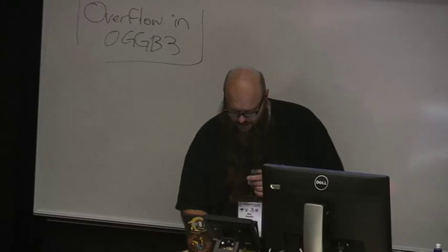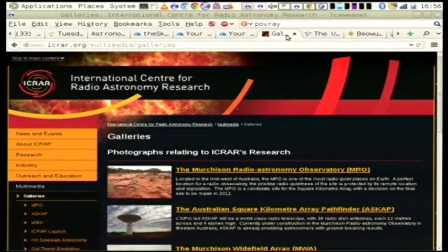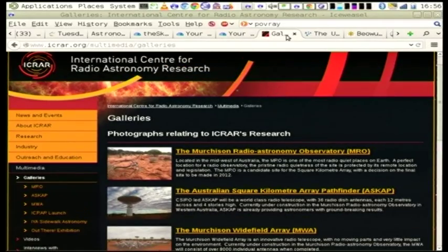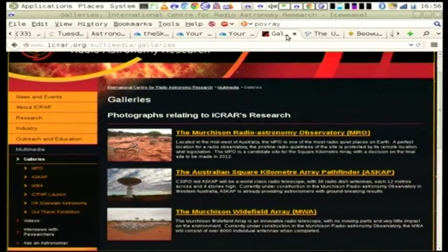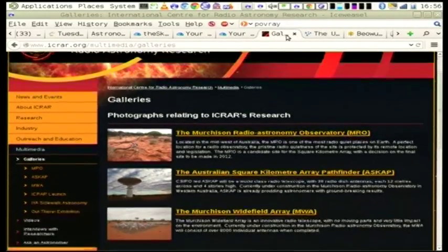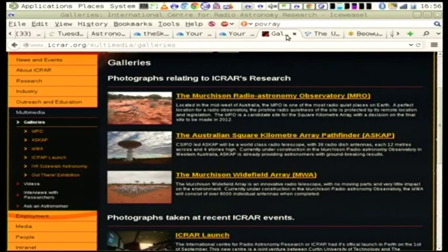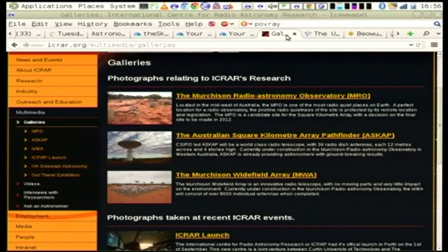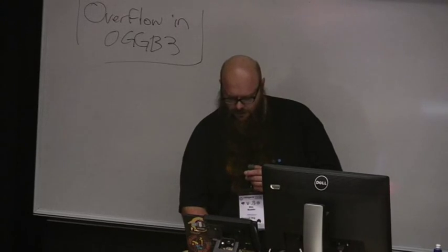Then someone put me onto this thing called Skynet, which I thought was pretty cool. Skynet is a citizen science project run by the ICRA. Their job is to crunch data that comes out of the Square Kilometre Array. That was the very end of 2010. We had a long process of doing software automation and all the acceptance testing and stuff.